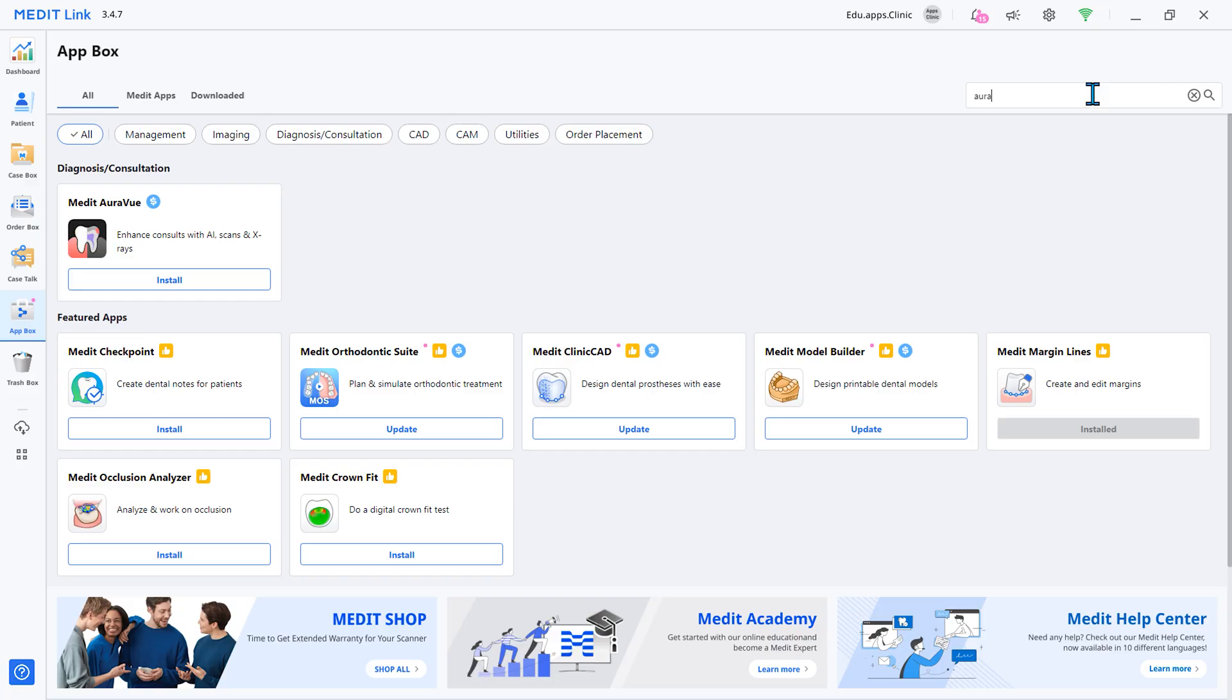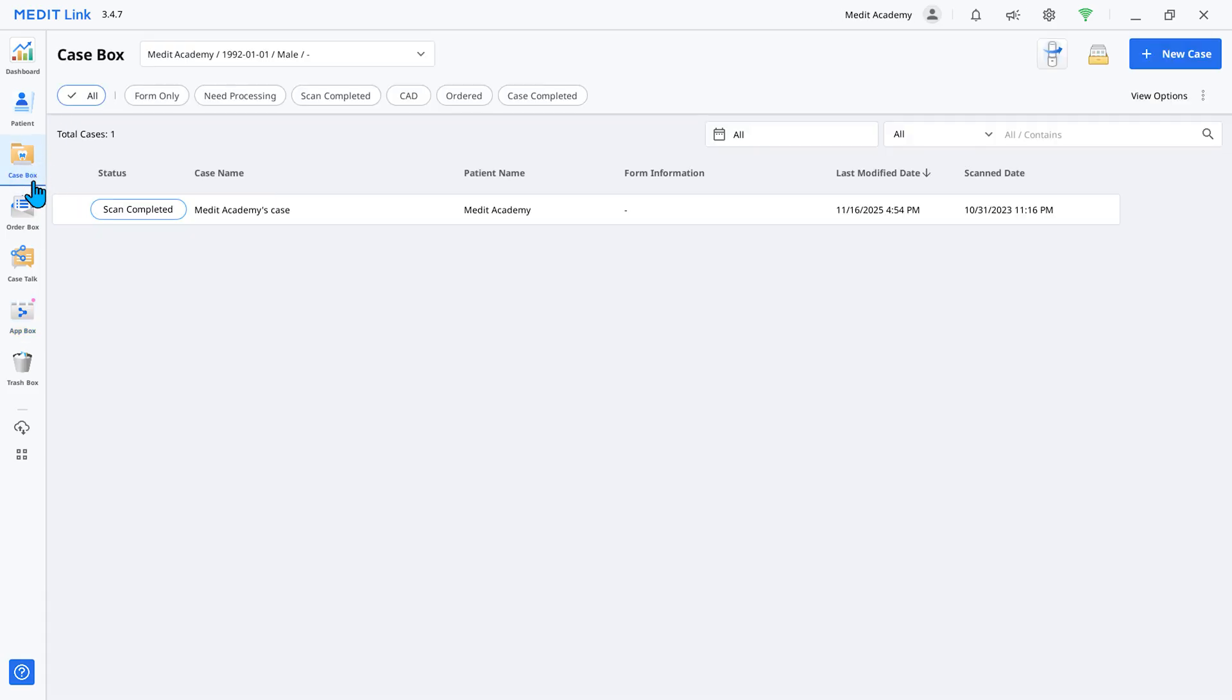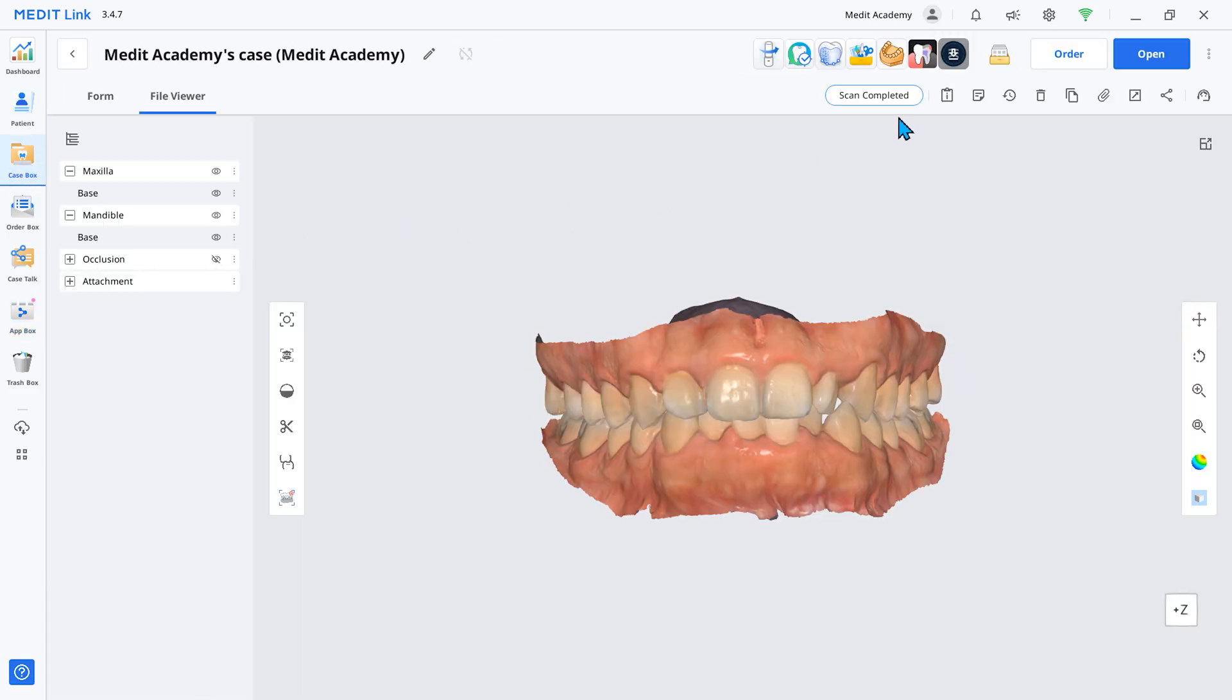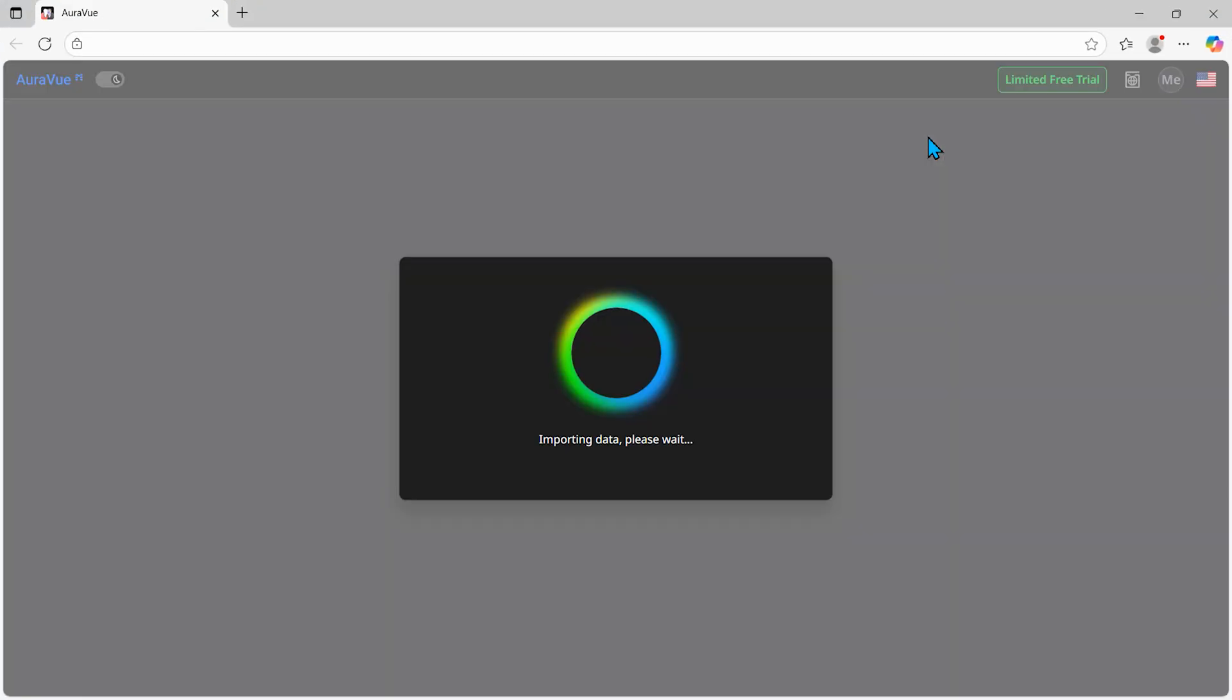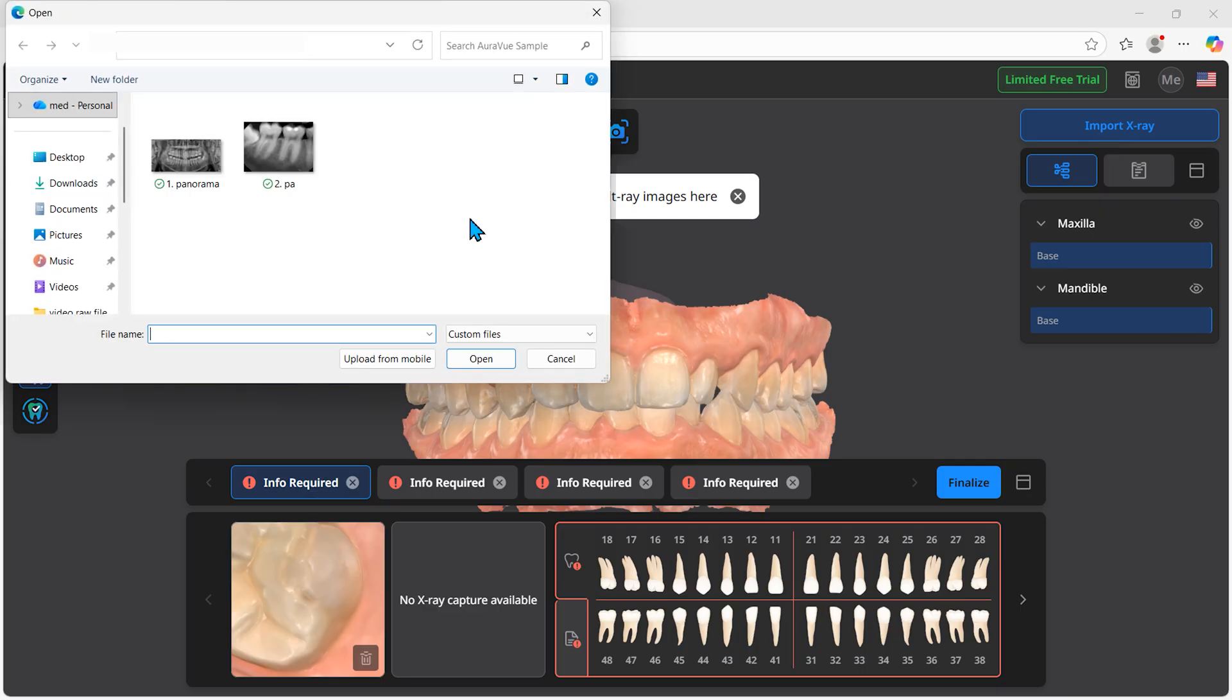First, download Medit OraView from AppBox. Open the patient's scan data for which you want to create a report, then launch the app. Now, upload the patient's radiograph images.